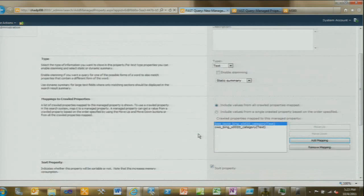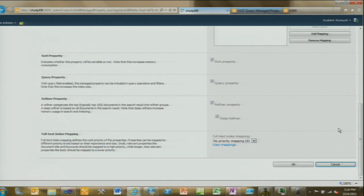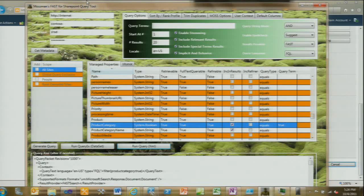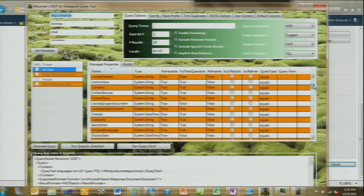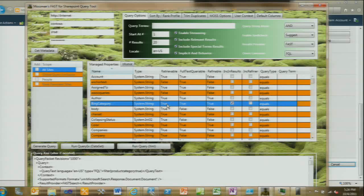So that's how you configure managed properties — again, this can be scripted in PowerShell. Now let's look at building queries. I mentioned the FAST for SharePoint query tool from CodePlex. It connects to your web application using credentials, then you click Get Metadata — it reads all your managed properties and displays them in a grid. You can see the Bing category I created, its type, whether it's retrievable, refinable, and all other flags. When building a query, think of managed properties like database columns — the 'Include in Results' checkbox is equivalent to your SELECT clause.